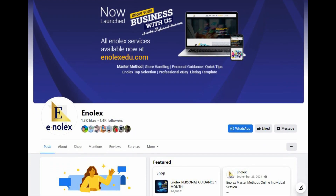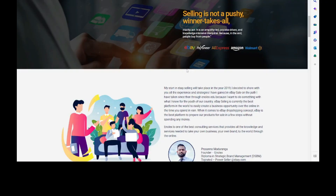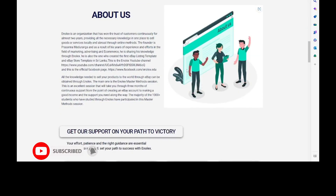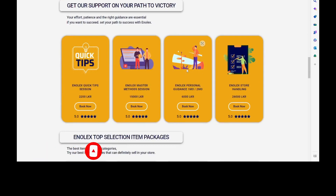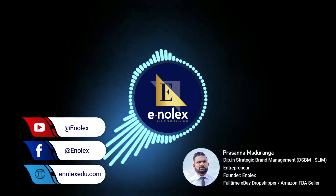You can join the Facebook page and follow the page. You can join EnolexCdu.com and access professional services for Enolex. You can join the individual private session for professional services. You can join the group on Facebook and the Facebook page. Thank you.